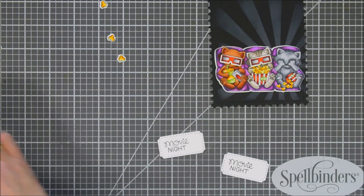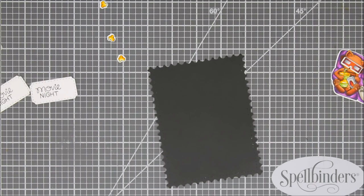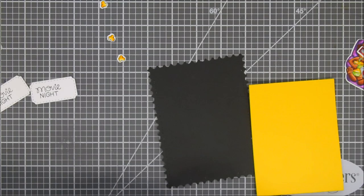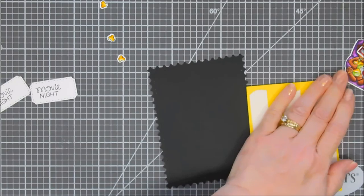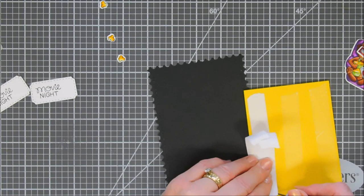We're going to flip over our panel and add fun foam behind it. The fun foam I use is adhesive backed, so all we have to do is add adhesive to the reverse side. I'm just using some double-sided tape here. We're going to remove the release paper and add that behind our postage etched panel.